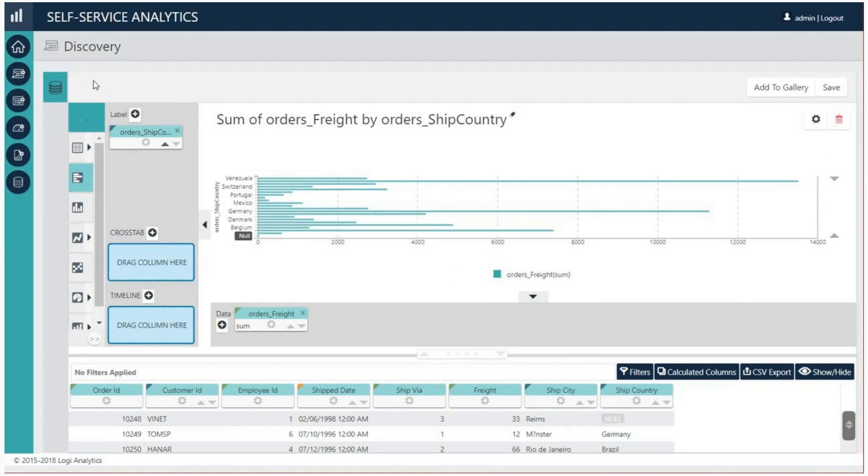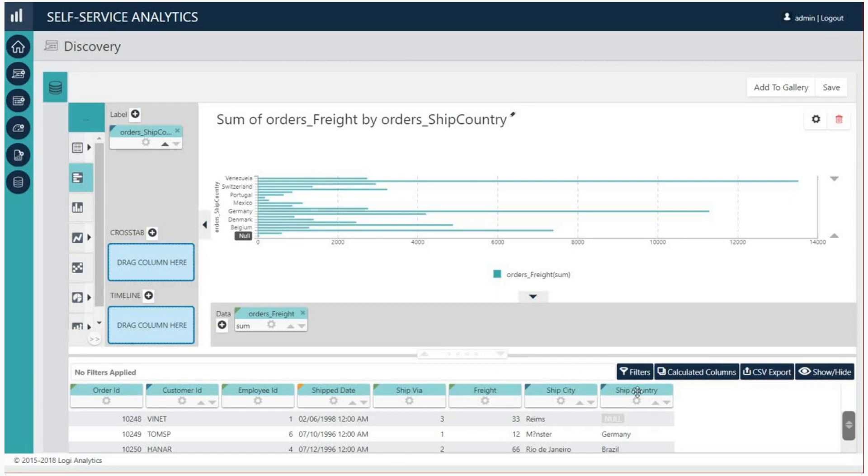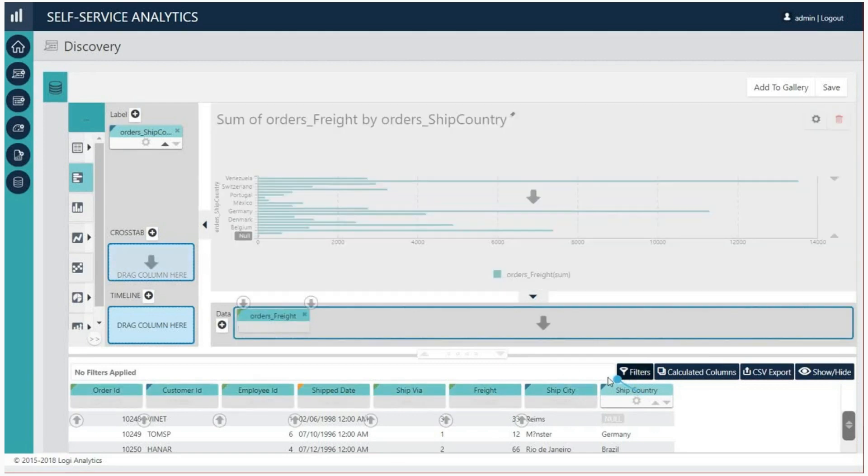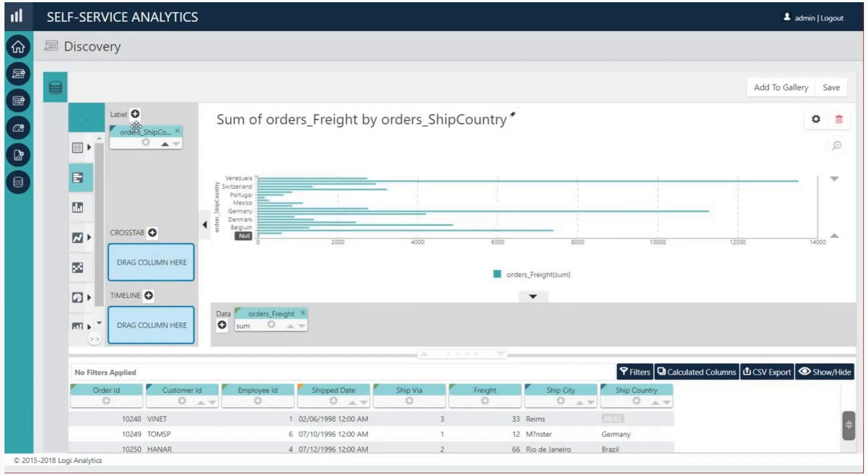Here's what happened. ThinkSpace automatically recommended the bar chart as the best fit for the data. The column pill that you drag the blue dot connector from, ship country, was identified as the y-axis or label value.